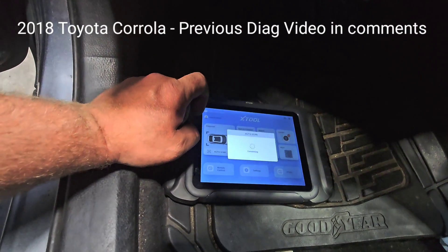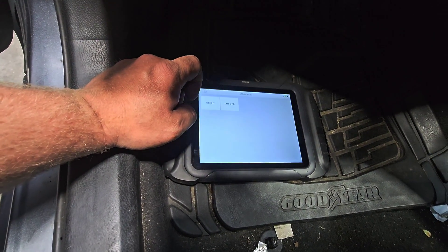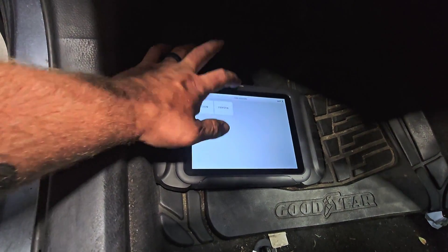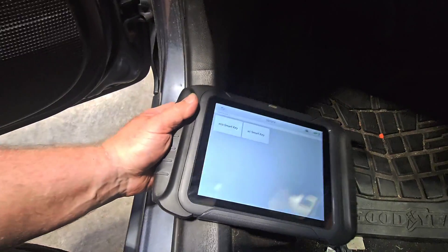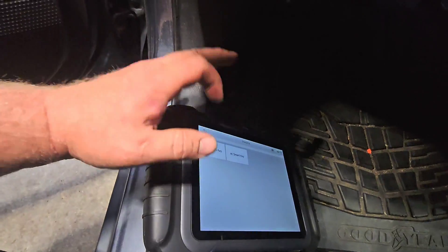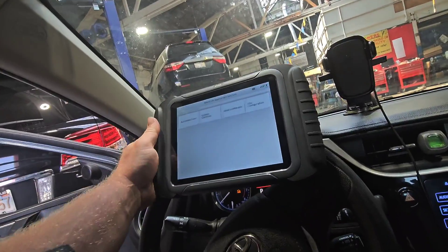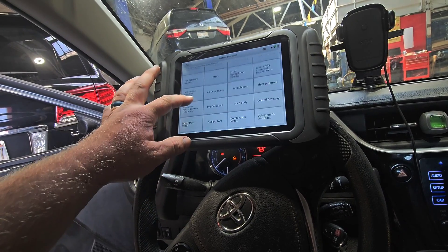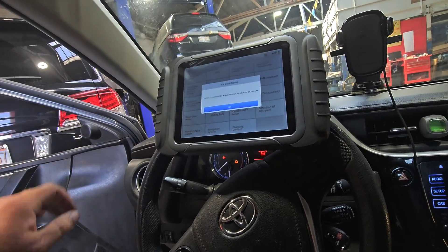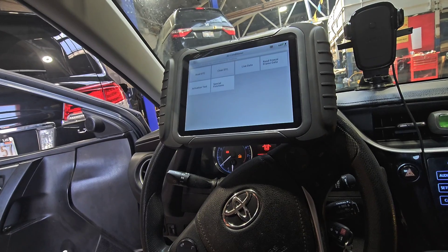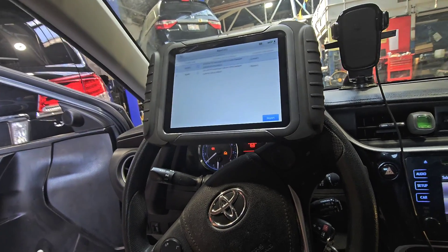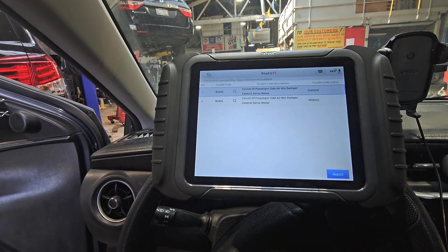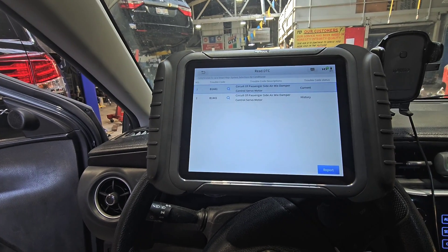Do an auto scan. This thing is very fast — extremely, it's the fastest one I've used so far. Without smart key. So I'm gonna go into system selection and air conditioner. Read the DTCs. B1441 — circuit of passenger side air mix damper control servo.